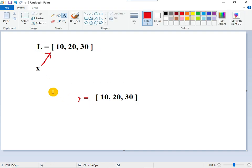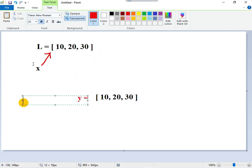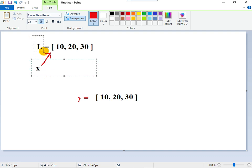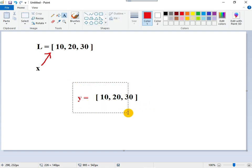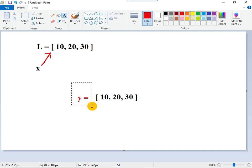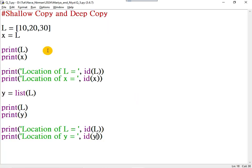Let me sum up. In shallow copy, the content and the location are the same, so if I make a change in one variable it IS reflected in the other. In deep copy, the content is copied to another location and a variable is pointing to that new location, so if I make a change in one variable it is not reflected in the other.